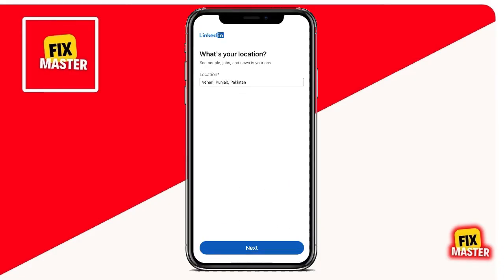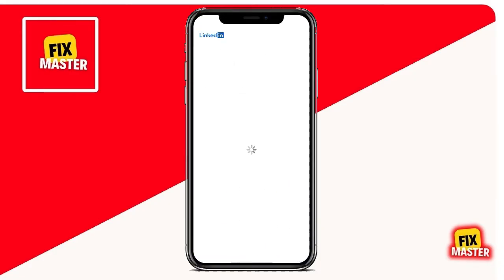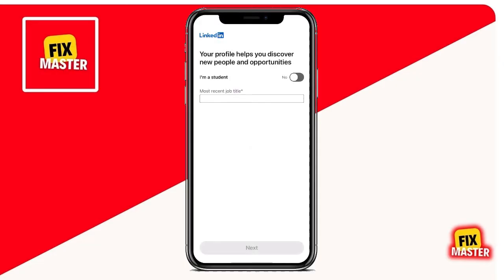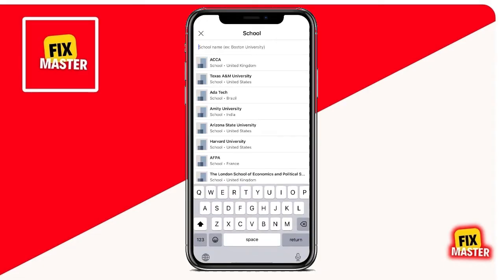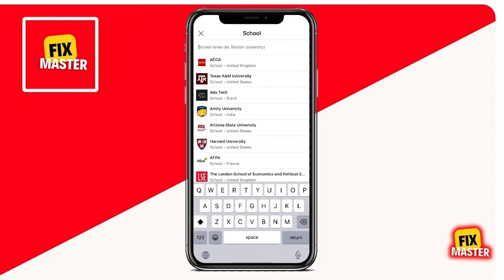Then tap Next. Enter your most recent job title, write your company's name, mention the industry, tap Next, and there you are. Then add your education.